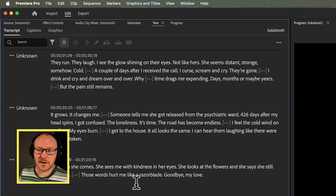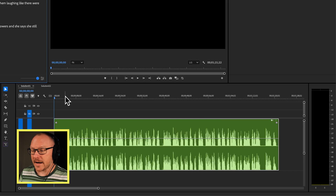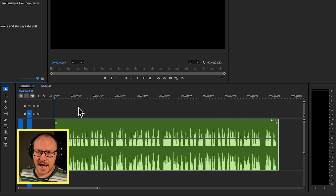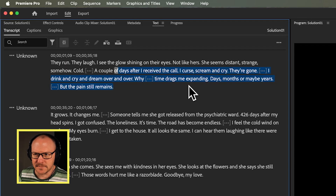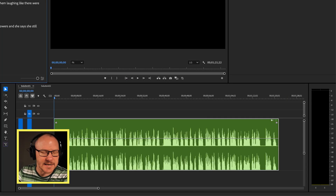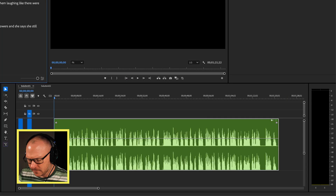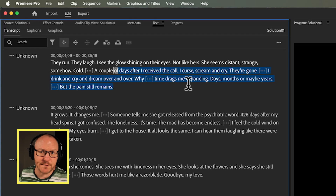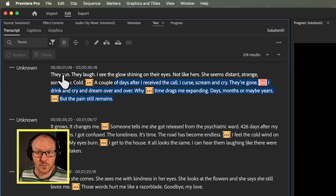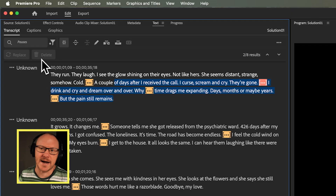So you can see here I've got the text panel, I've got my audio loaded in the sequence, and over here if I want to select some text, it's not actually selecting it in my timeline. If I press delete it's not going to delete it in my timeline, and also if I go up to my filter icon and filter on pauses, you'll notice that the delete button is actually grayed out, so it's not letting me make any changes to the audio in my timeline.